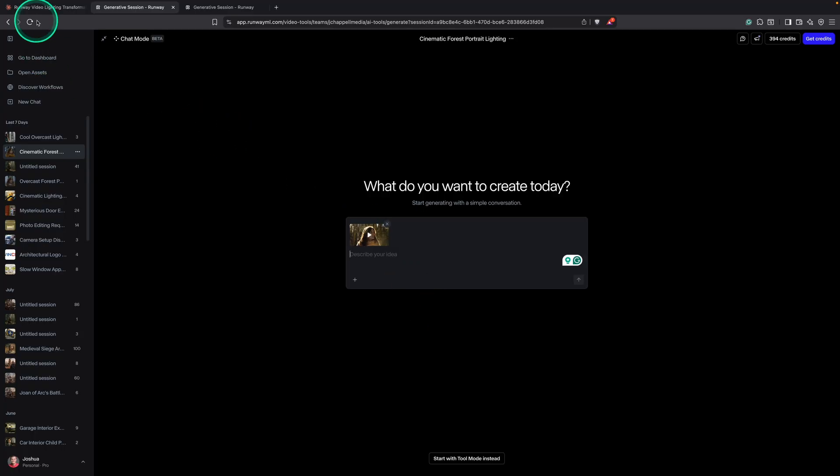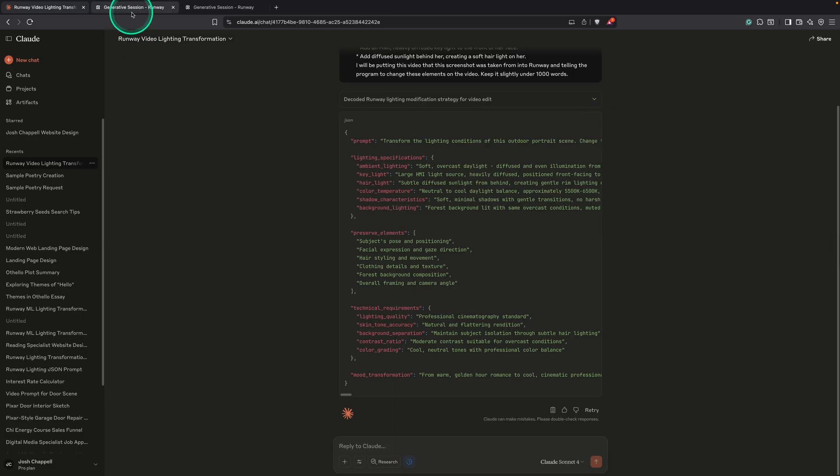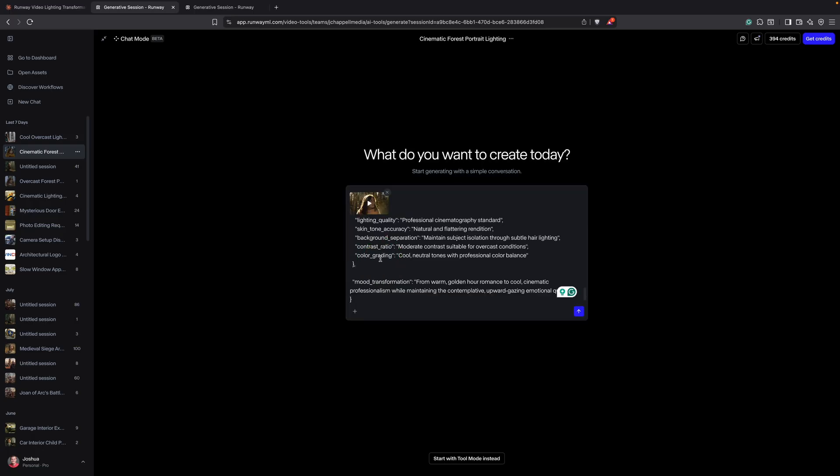Then I'm going to go back to Claude. And I'm going to come up here to where this little clipboard icon is. And I'm going to click copy. And then we'll go back to Runway. And then we'll go ahead and paste this by hitting Command V on my keyboard. Or if I'm on a PC, I'll hit Control V.